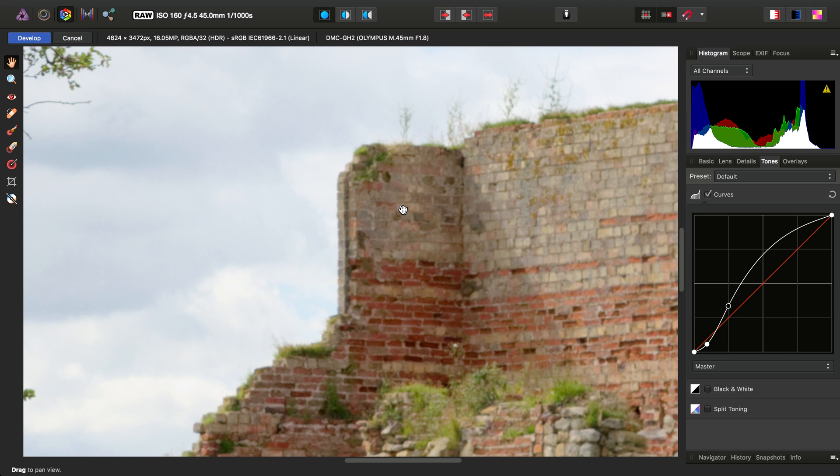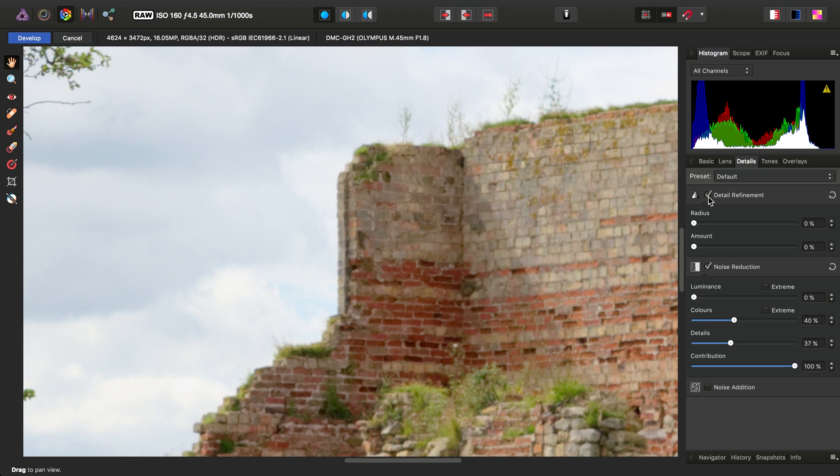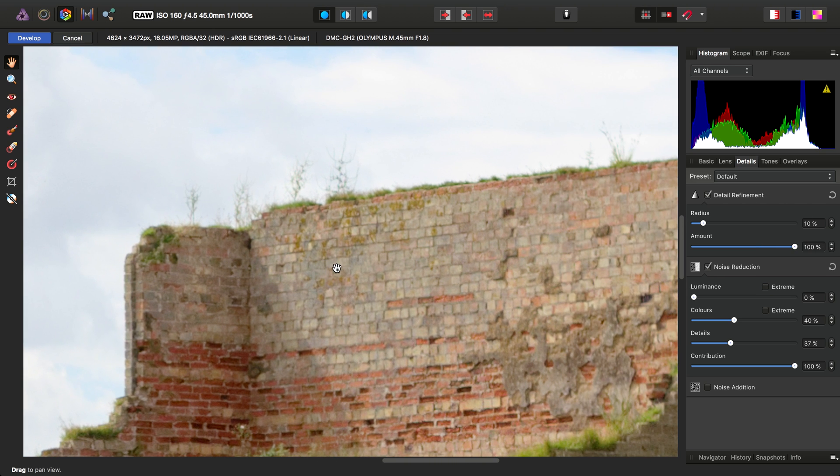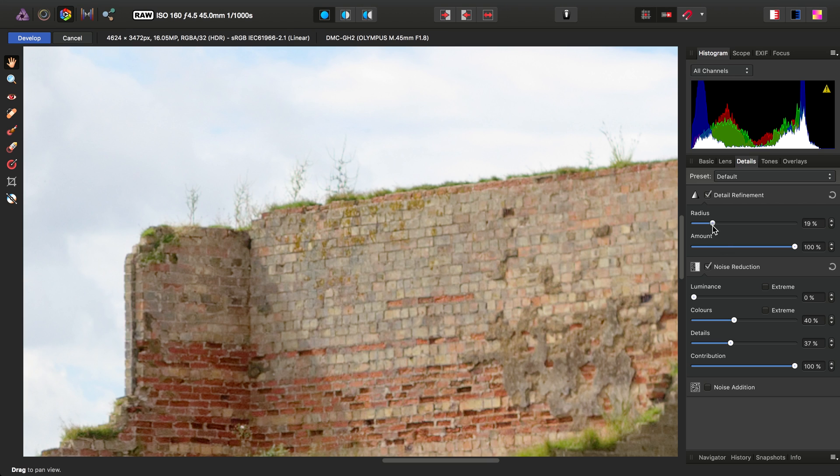So some people may prefer to add additional sharpening later on in their workflow, but if you want to do it in the Develop Persona, you can go to the Details panel, enable Detail Refinement. And for Fine Detail Sharpening, you want to keep a small radius, perhaps no larger than 10%, and increase the amount. And there we go, suddenly this is looking acceptably sharper. If you find this still isn't enough, just gradually raise the radius slider, like so.